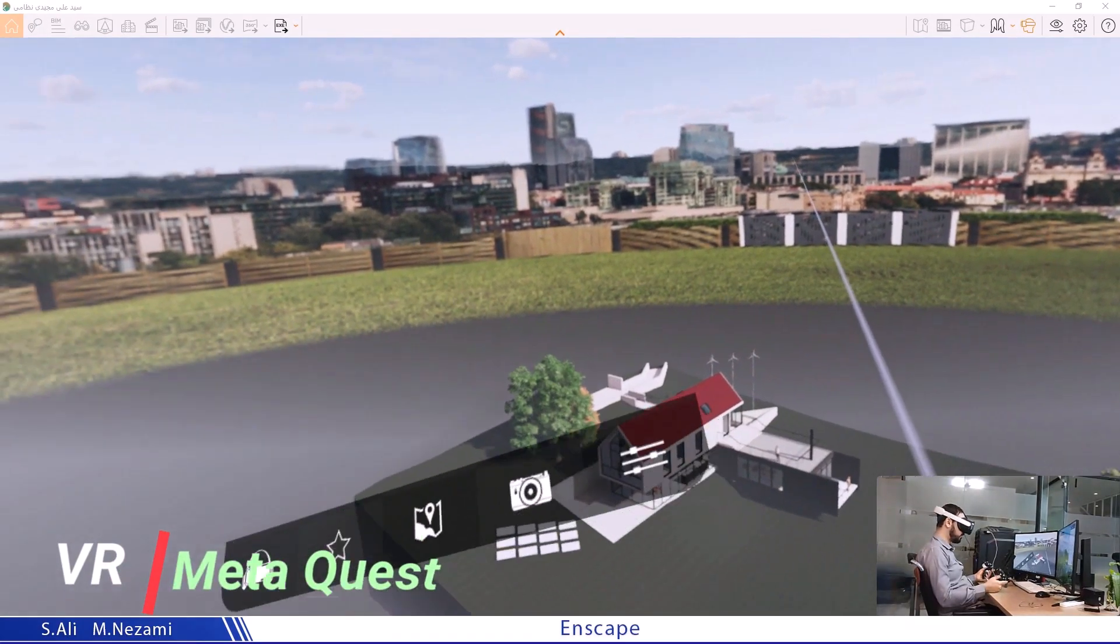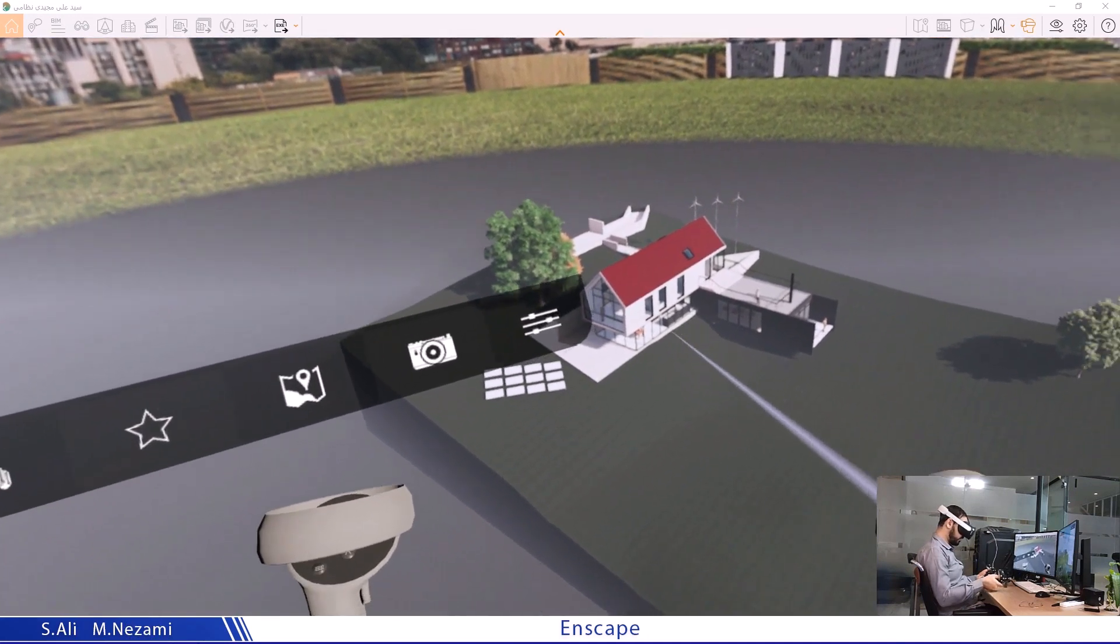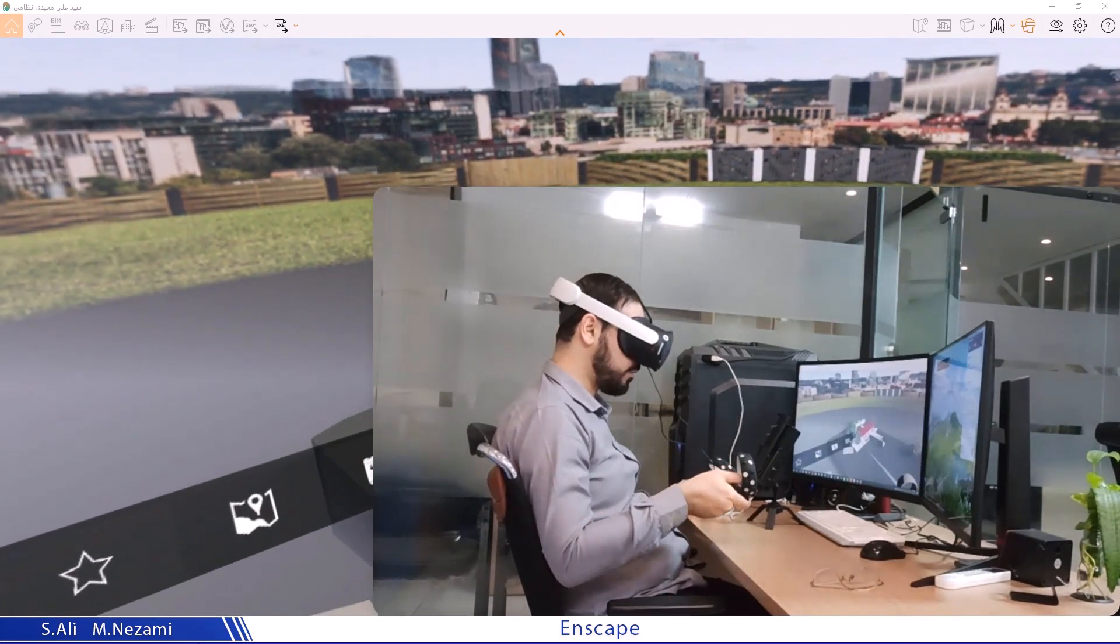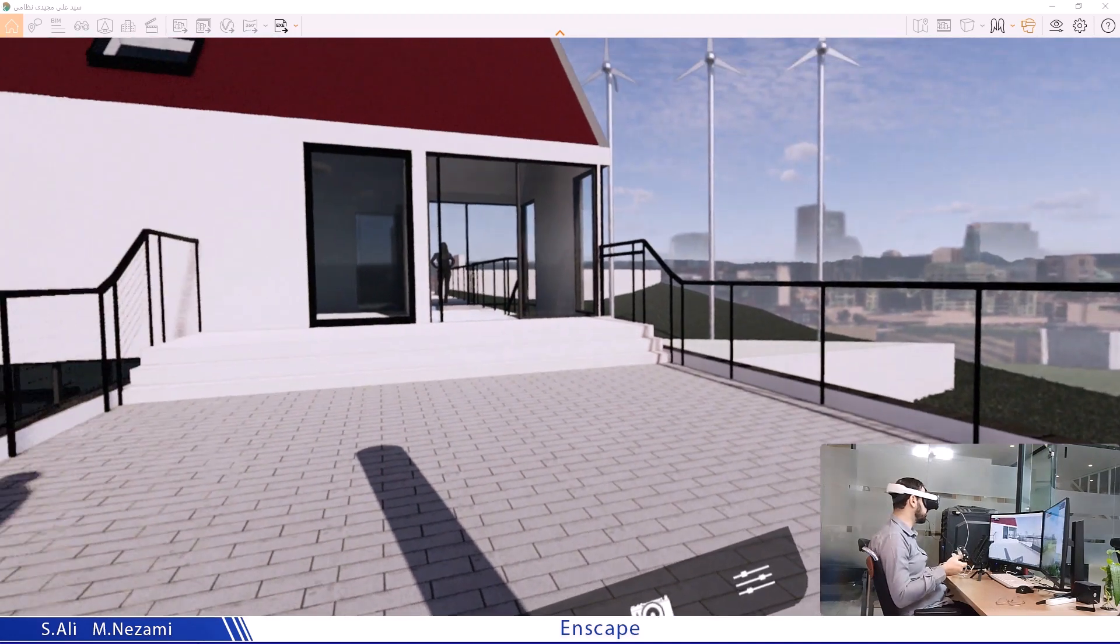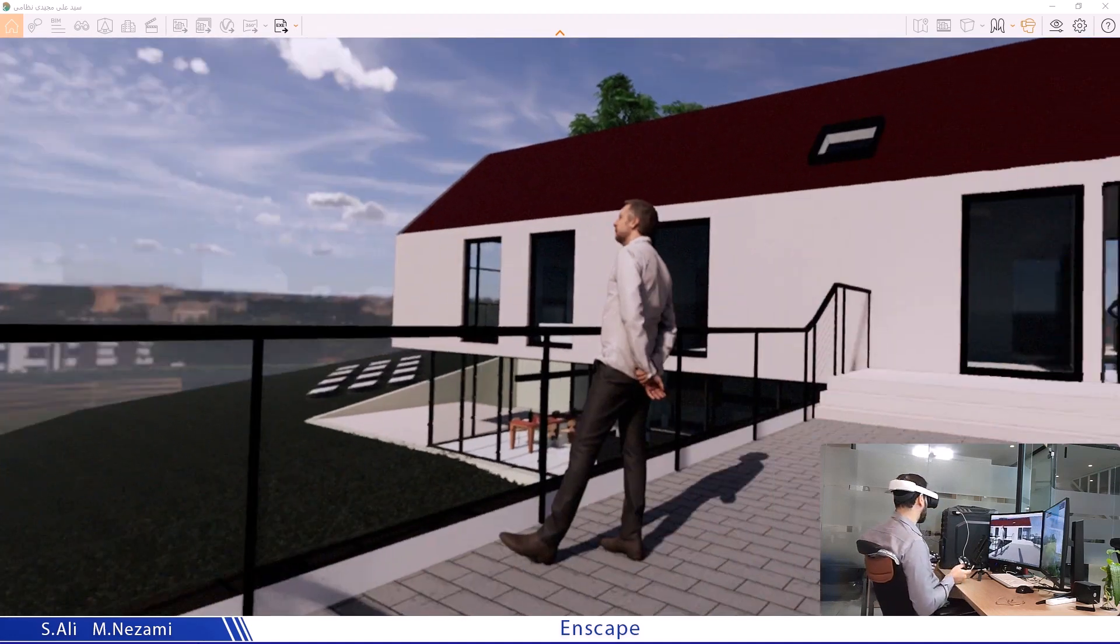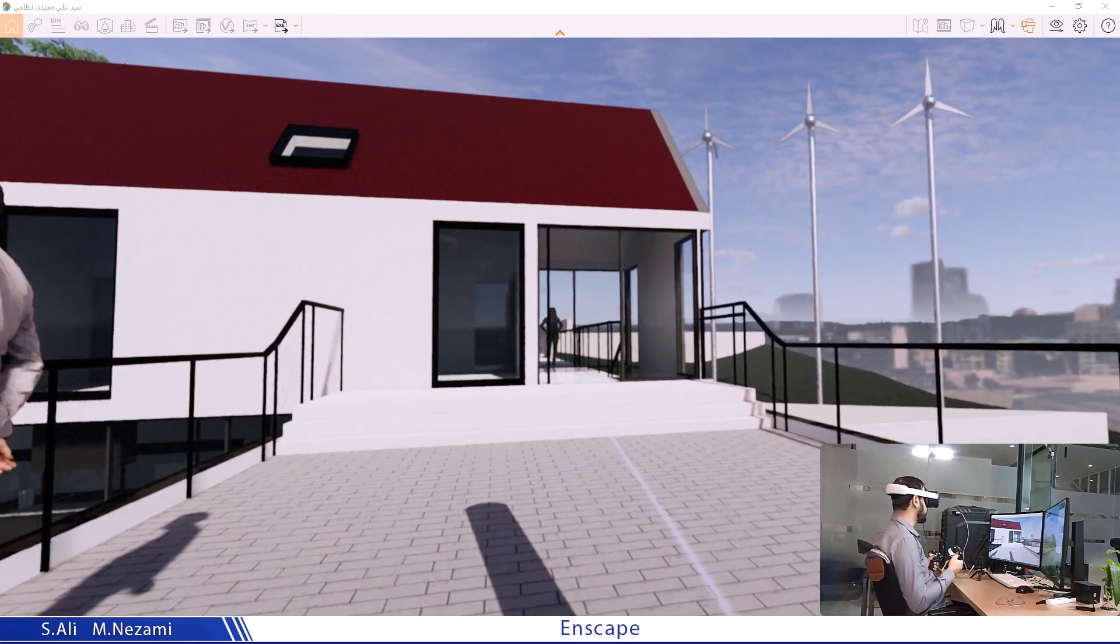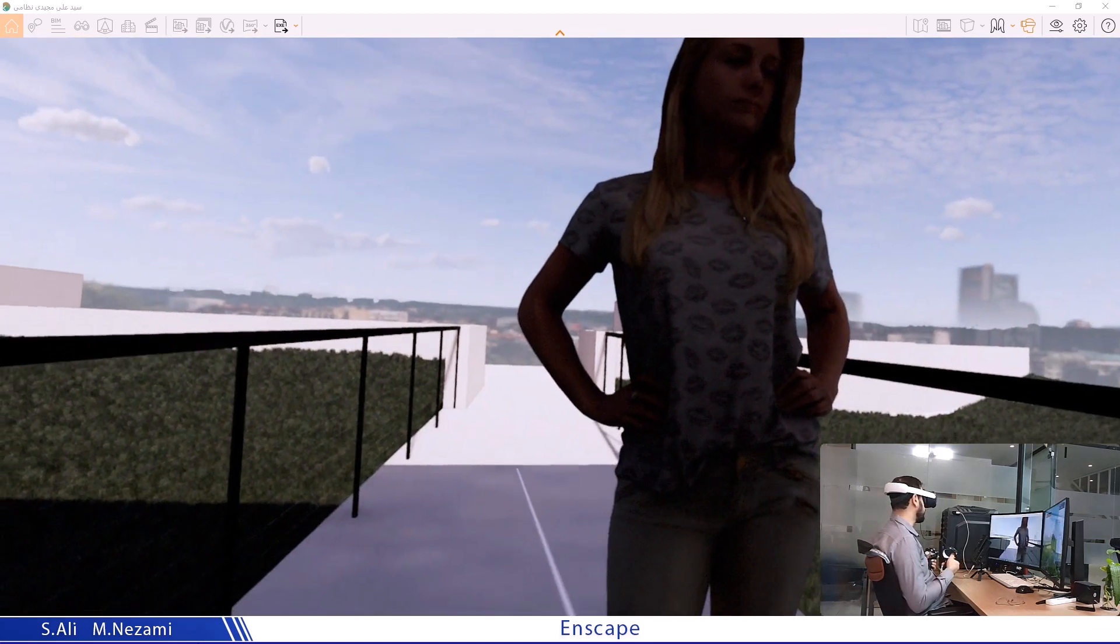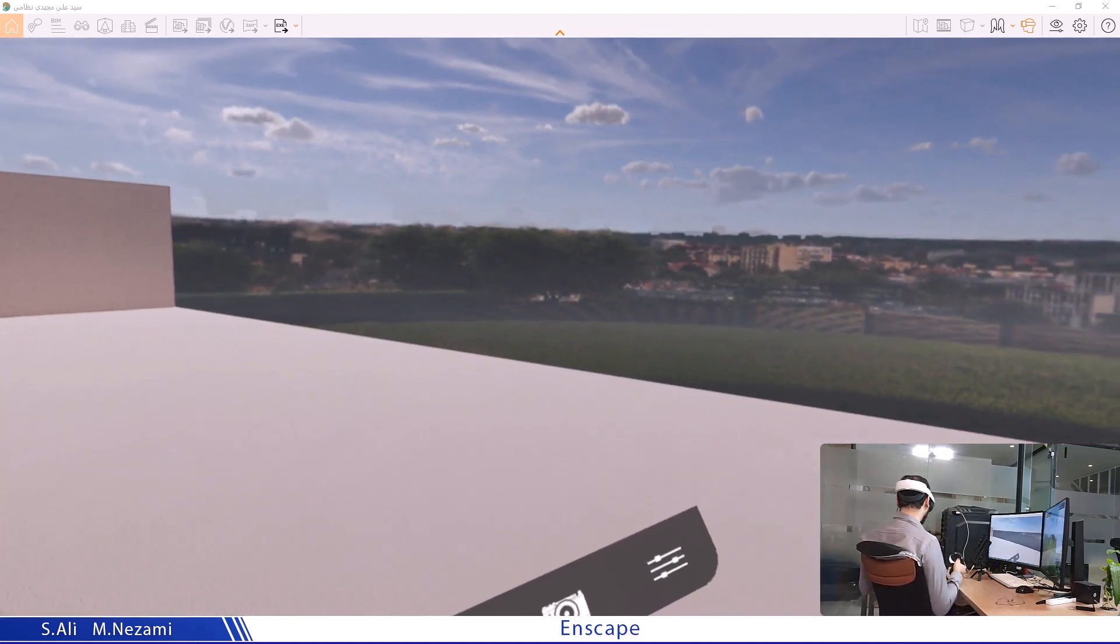VR mode is active now and I can see the two controllers here. The right controller acts as a laser pointer. Whenever I point and click, I instantly teleport there. To look around, I need to turn my head in different directions. As you can see with the right controller, I can teleport to any spot I point and click at it instantly.